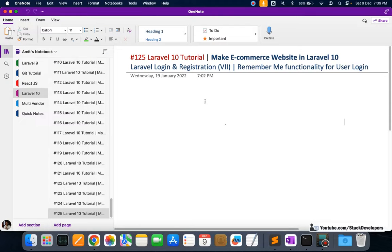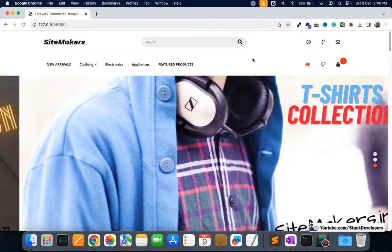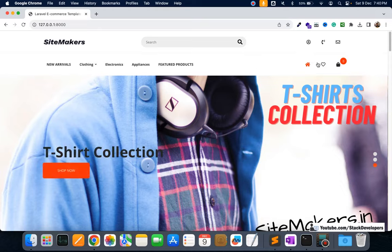Hello everyone, welcome to part 125 of the Laravel 10 series in which we are creating the e-commerce website. We will continue working on the Laravel login and register process, and in this video we are going to work on the remember me functionality for user login. This is now becoming a very important functionality because it will store the username and password in cookies so that the user is not required to fill the username and password again.